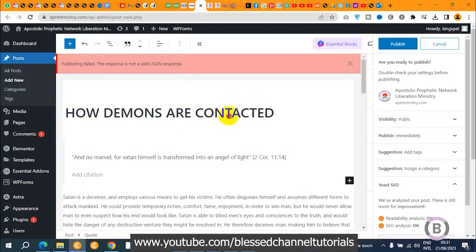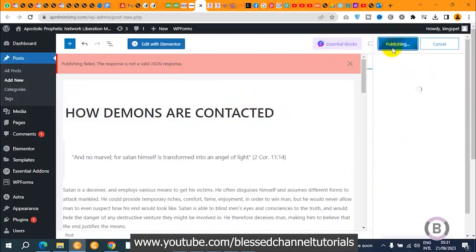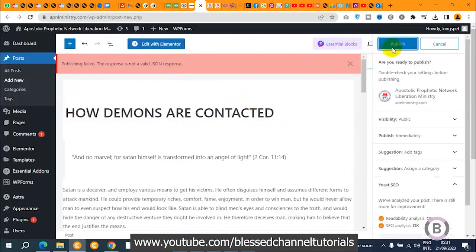Once again, you can see this is the error we are actually having. When I'm trying to publish any article, it's actually going to give me this error. Even when I try to publish, you can see it just keeps on rolling and it's not going to publish the content. This is the error we keep getting.